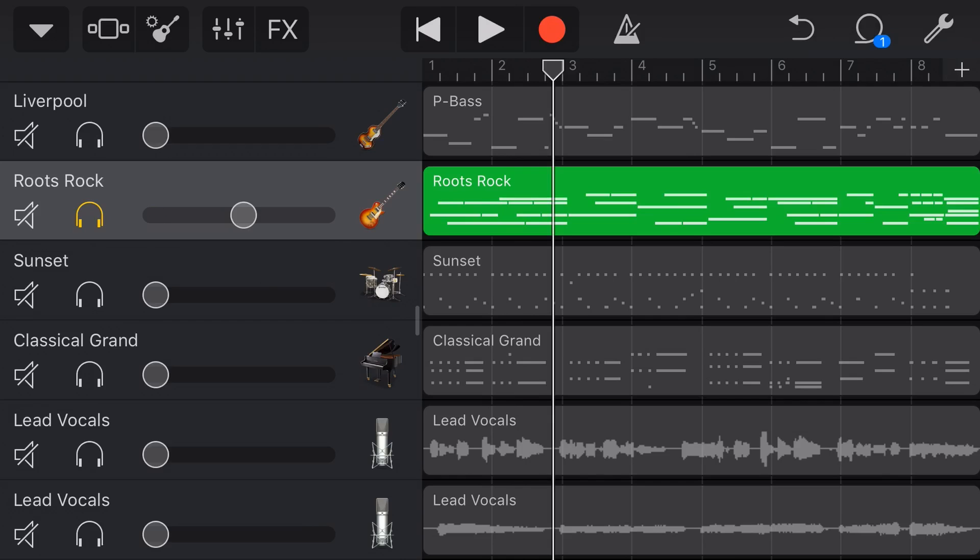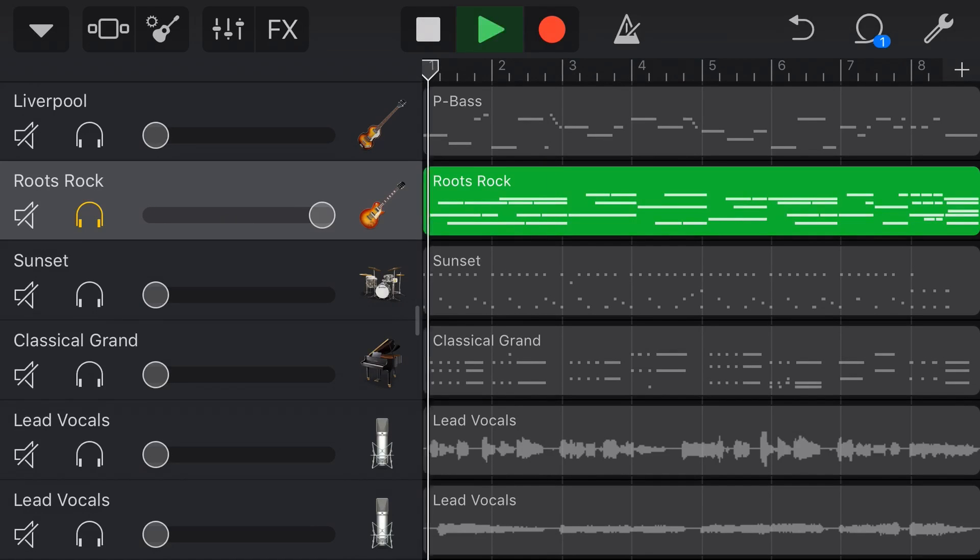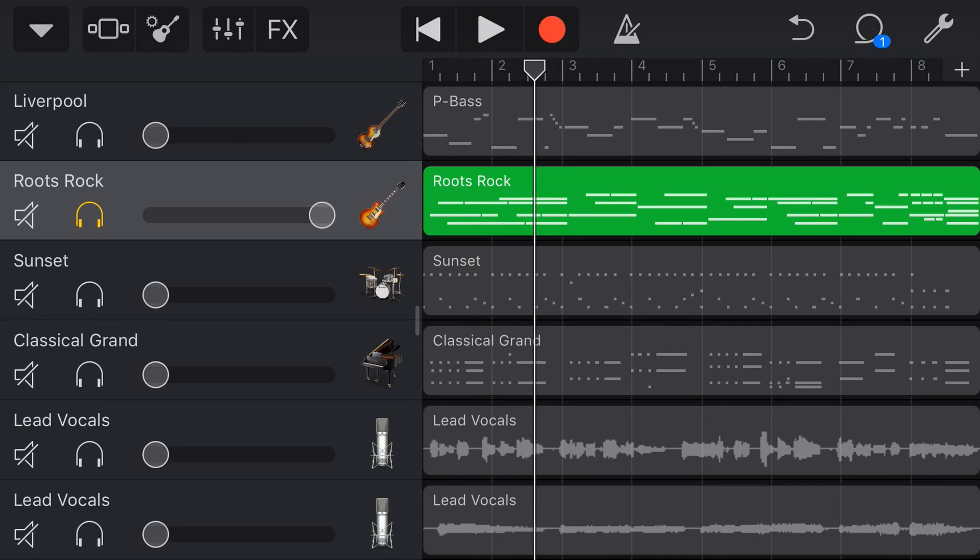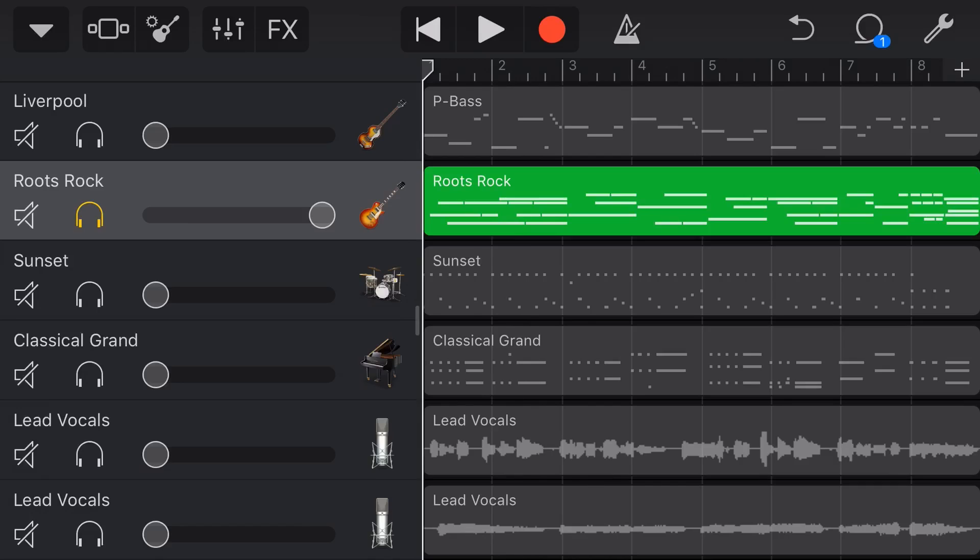You can still hear it clearly there, but you can see here the waveform is not bouncing all the way up here. So it's staying quite low. This is okay for your guitar.